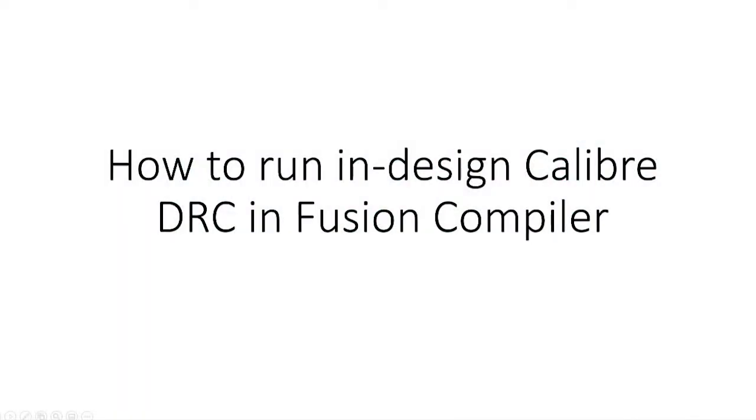Hello and welcome. In this video, we are going to see how to run in-design Calibre DRC in Fusion Compiler.